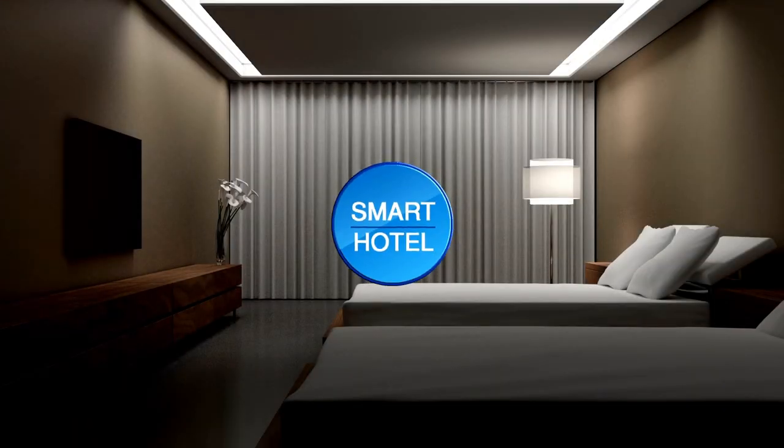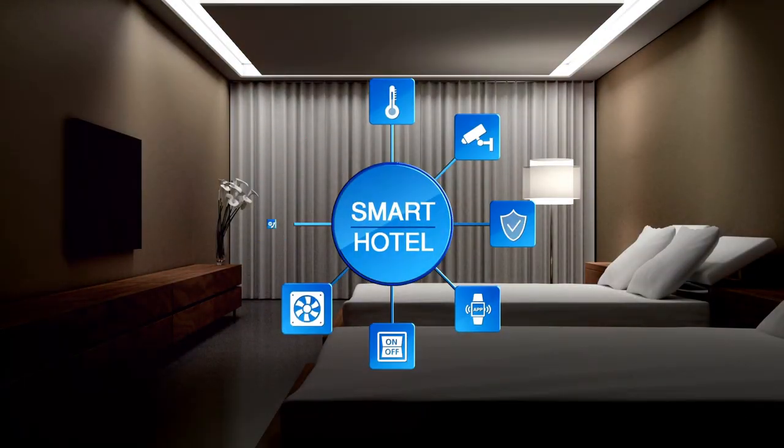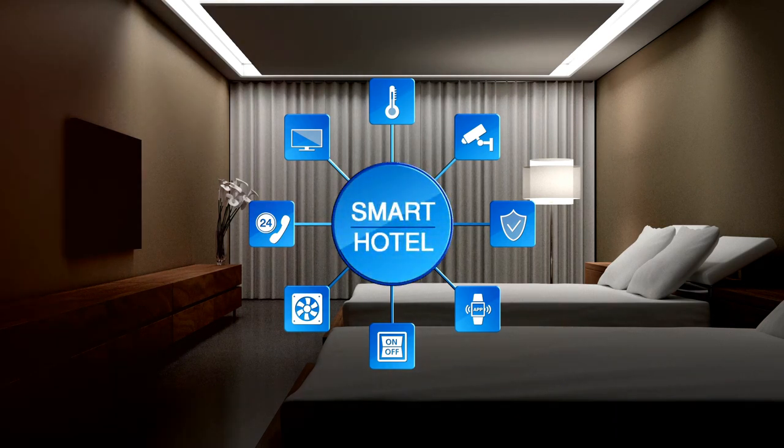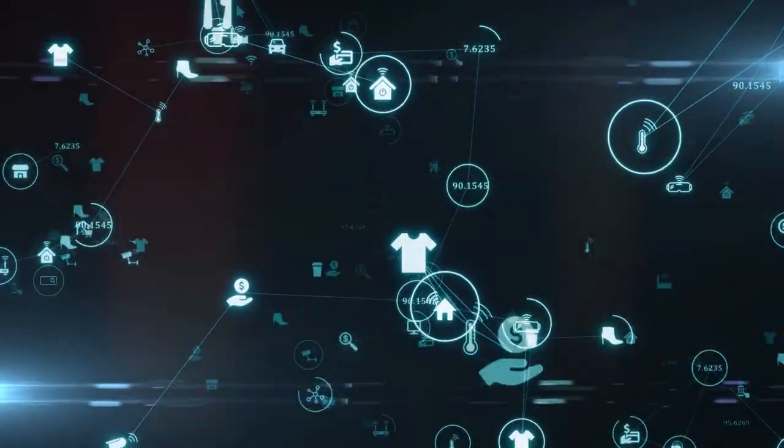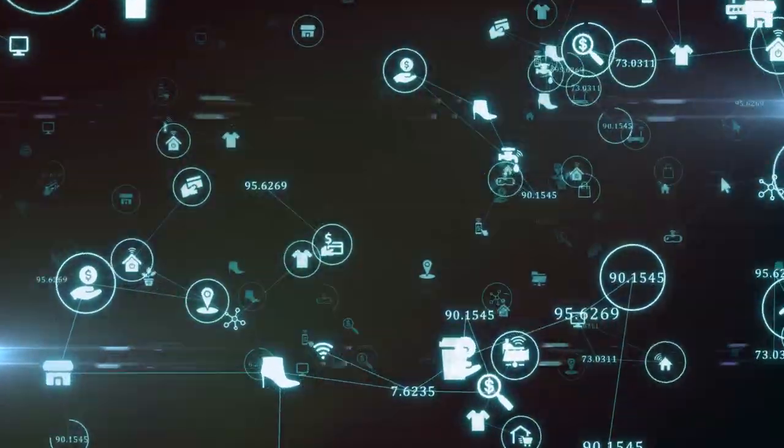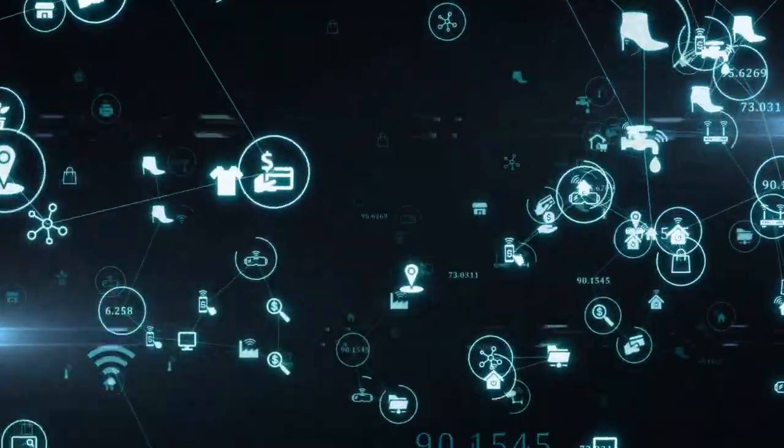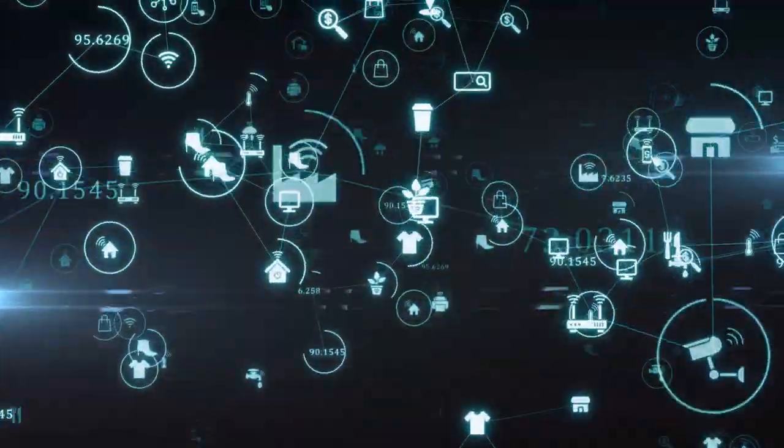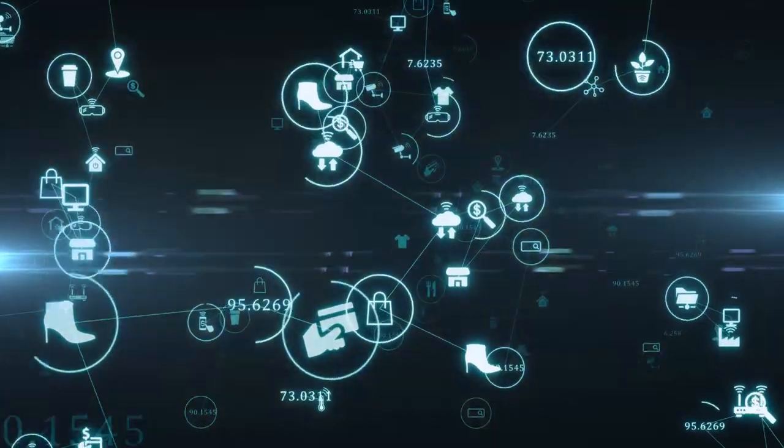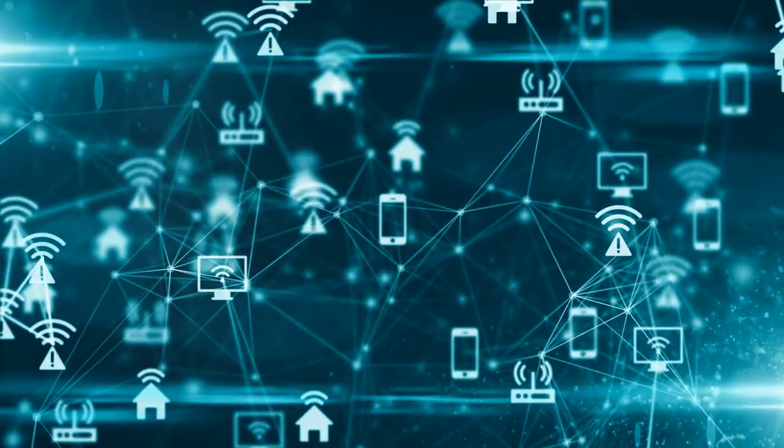Smart appliances like your refrigerator or washing machine are a combination of both. They can sense, act, and even make decisions based on predefined algorithms. They're the brains of the operation, capable of learning from their interactions and optimizing their performance over time.